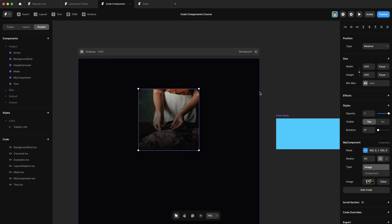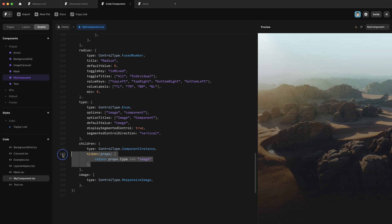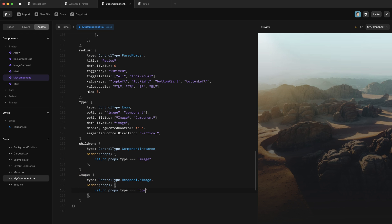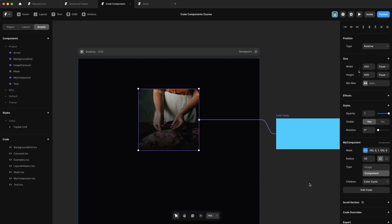So back on the canvas, you can see that image is selected and that children picker is invisible. And then when I go to component, it's visible again. Now we want to do the exact same thing for the image control, except we want it to be evaluated against component. Now when we hop back into our canvas, now we can only select the correct one.